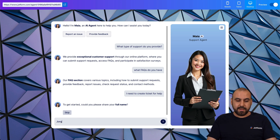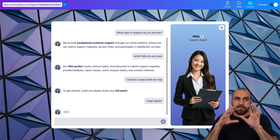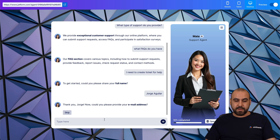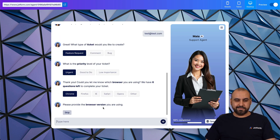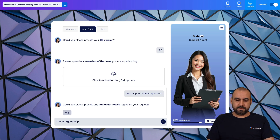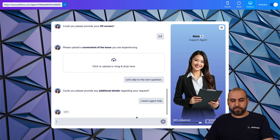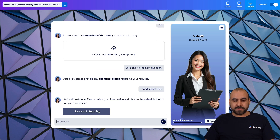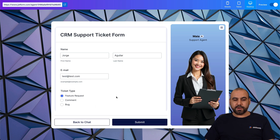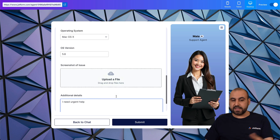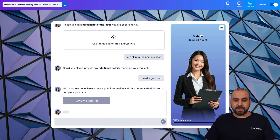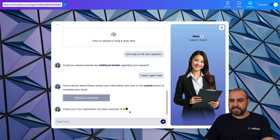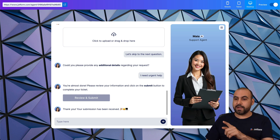And here we go — it's asking for the full name. I'll add my name and go through the process of filling out the support ticket form. Email address: test@test.com. I'll continue filling it out and finish off with the last question. Here's the completed form — we can review and make changes if needed. Everything looks good, so let's submit the ticket. 'Thank you, your submission has been received.' We've just triggered the workflow.